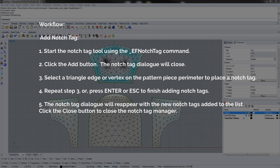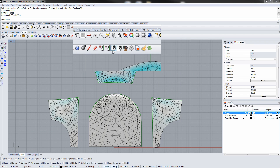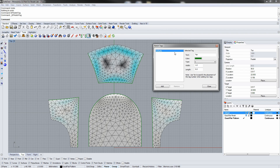The manager allows you to edit existing notch tag text, color, type, width, and depth. The manager also allows you to remove existing notch tags.